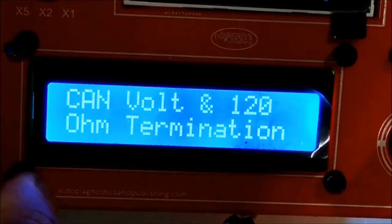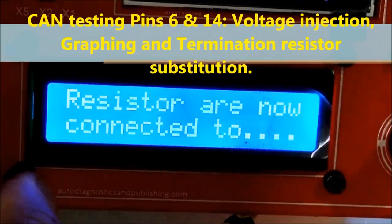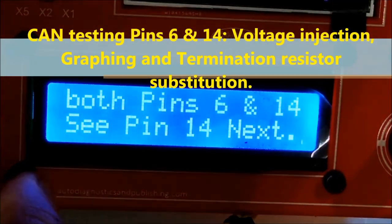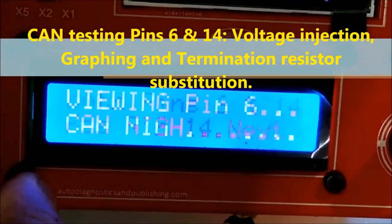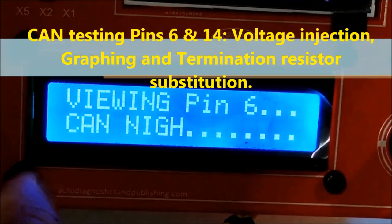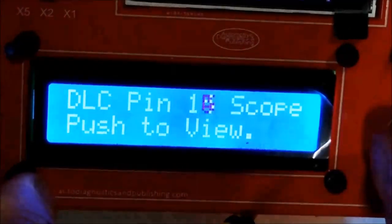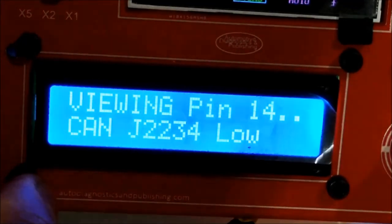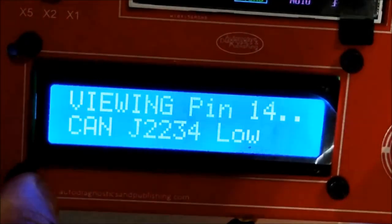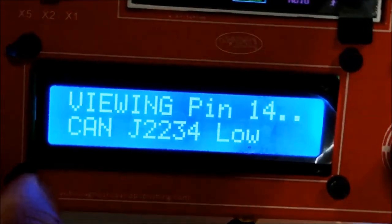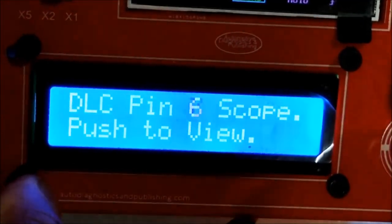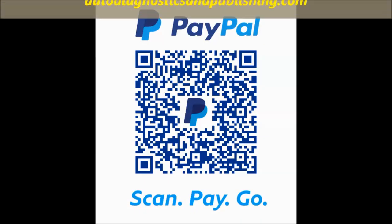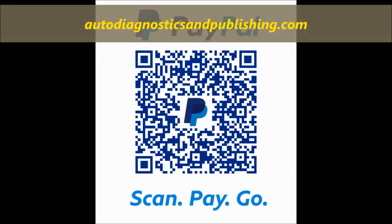This is the CAN test — it puts a 120 ohm termination resistor and injects CAN low and CAN high through pins number 6 and 14, which are the CAN pins. It tells you to go to pin number 6 and make sure you see the CAN low and high. If you've lost communication, this is exactly what you need to do to diagnose U-codes. This is the OBD2 DLC Health Checker — see it on our website at autodiagnosticsandpublishing.com.